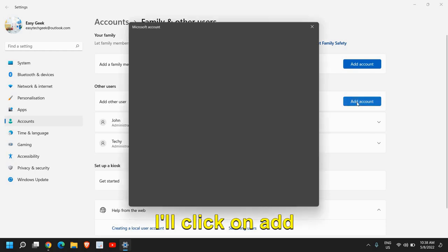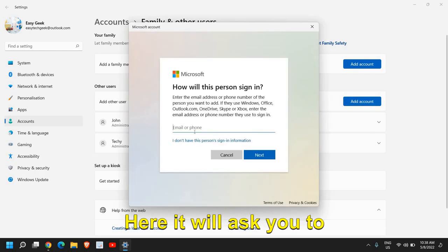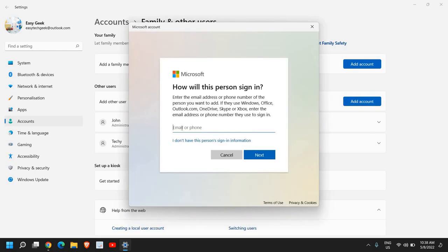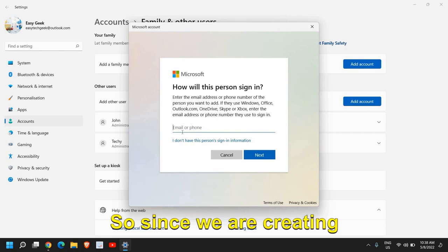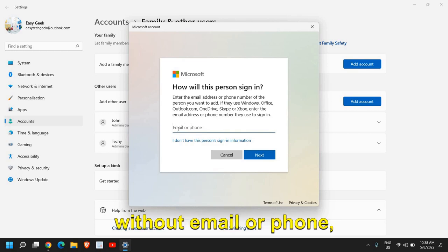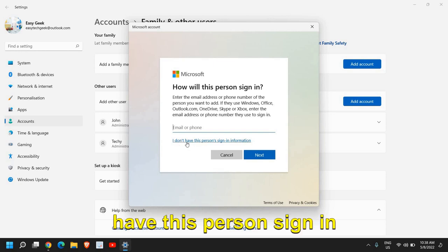I'll click on add account. Here it will ask you to enter the email address or the phone number. Since we are creating the user account without email or phone, I'll click on I don't have this person's sign in information.